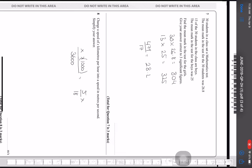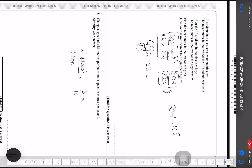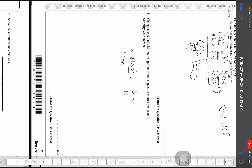30 students sat a mathematics test with a mean mark of 26.8. Total marks = 30 × 26.8 = 804. Of these, 13 are boys with a mean of 25, so total boys' marks = 13 × 25 = 325. The girls' total marks = 804 − 325 = 479, and the mean for girls = 479 / 17 = 28.2.